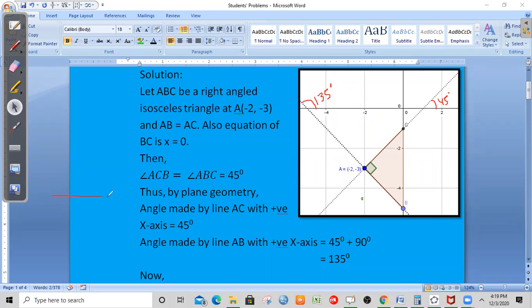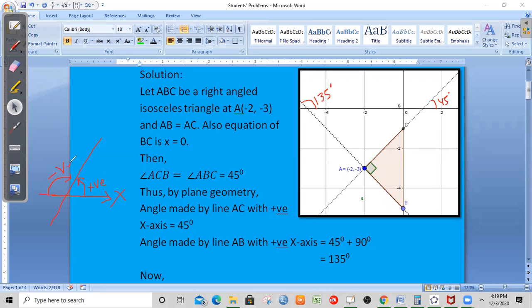The slope is the tangent of the angle the line makes with the x-axis. The inclination of the line is theta. The slope equals tan(theta). The positive direction angle is 45 degrees and the slope of AC is tan(45 degrees).